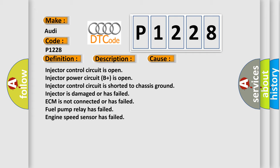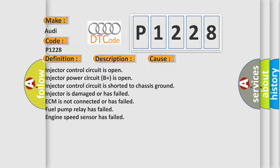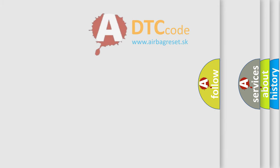Injector control circuit is open, injector power circuit is shorted to chassis ground, injector is damaged or has failed, ECM is not connected or has failed, fuel pump relay has failed, engine speed sensor has failed. The airbag reset website aims to provide information in 52 languages.